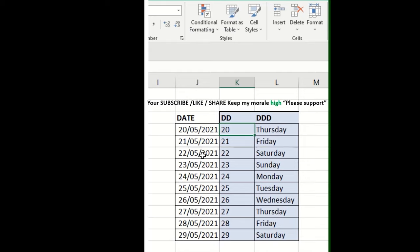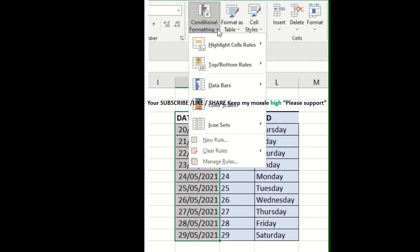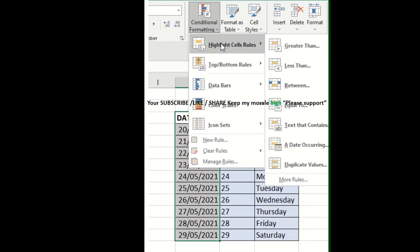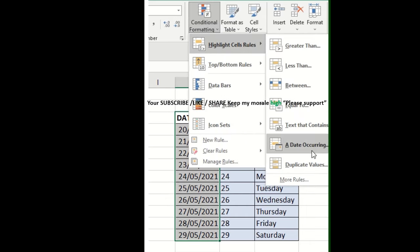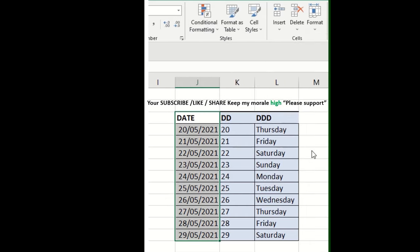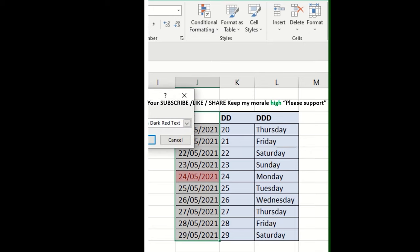Select a specific date range with the help of conditional formatting. First, select the column, then go to conditional formatting and choose date occurrence.